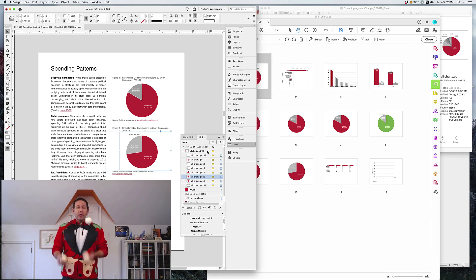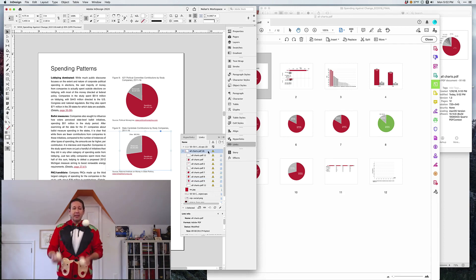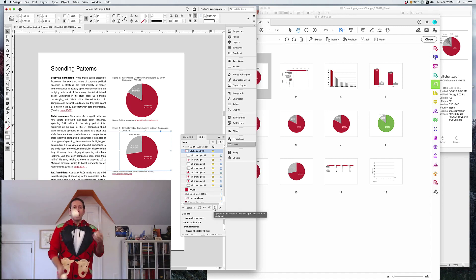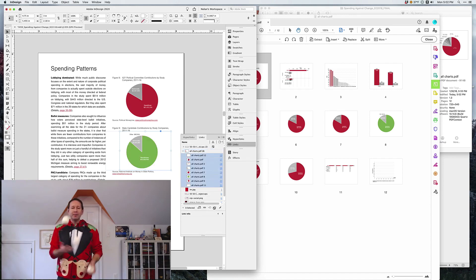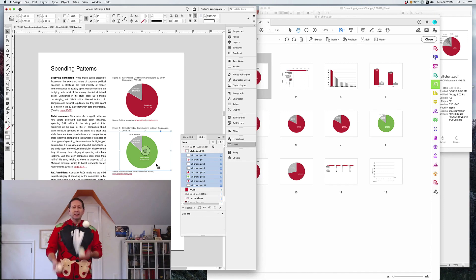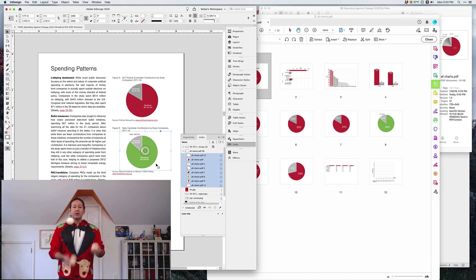So all we have to do is update it, and voila, there we go. Quick updated chart, and none of the other charts get affected because they didn't change at all. And there you go.